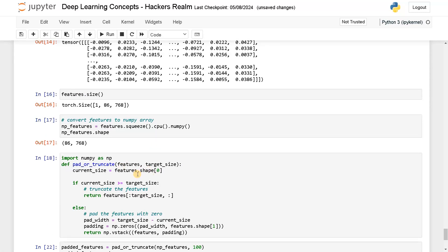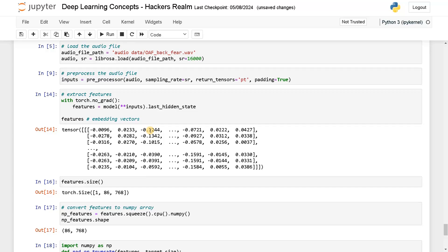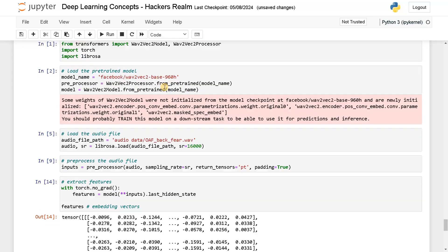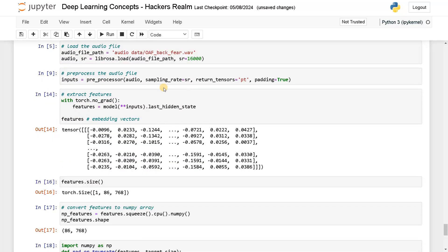So that's it guys — this is how you can extract features using a neural network from a pre-trained model. The pre-trained model is wave2vec2, and you can directly use this on any classification or downstream task. This will also give some better improvement compared to MFCC features. You can test both of them and let me know in the comments which works well on which application. If you have any queries regarding this video, please leave a comment below — I will definitely answer them. Thanks for watching!